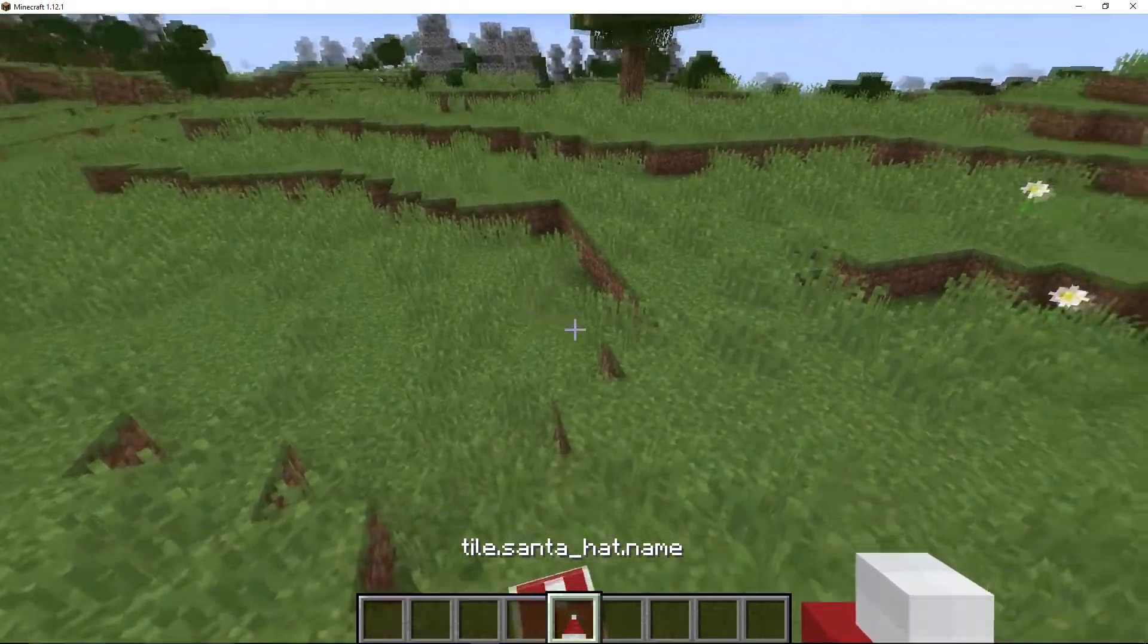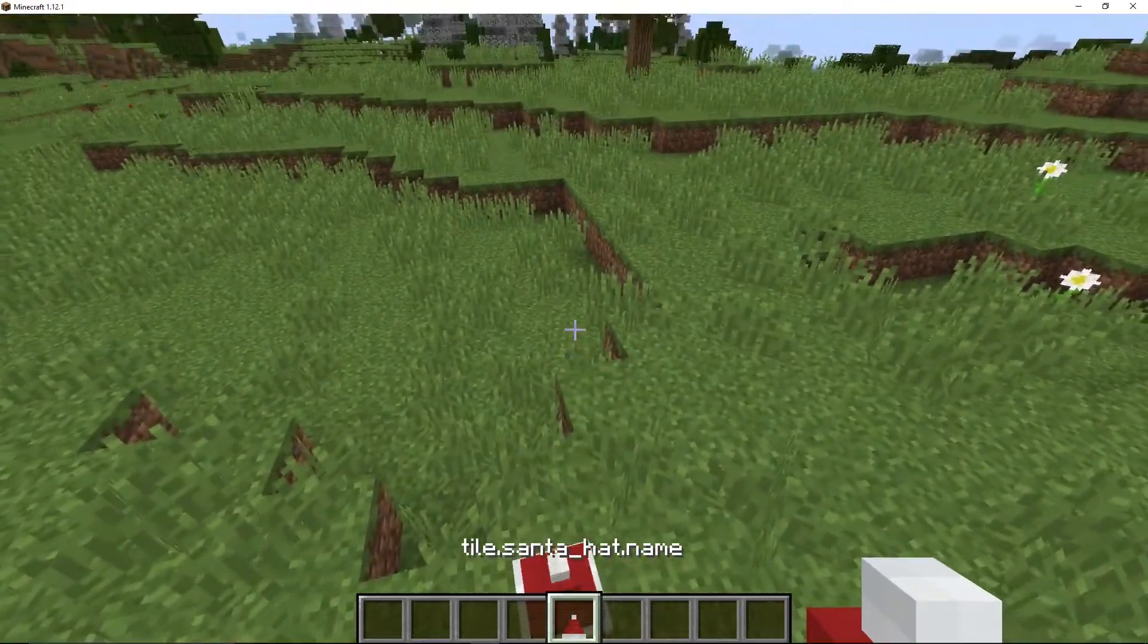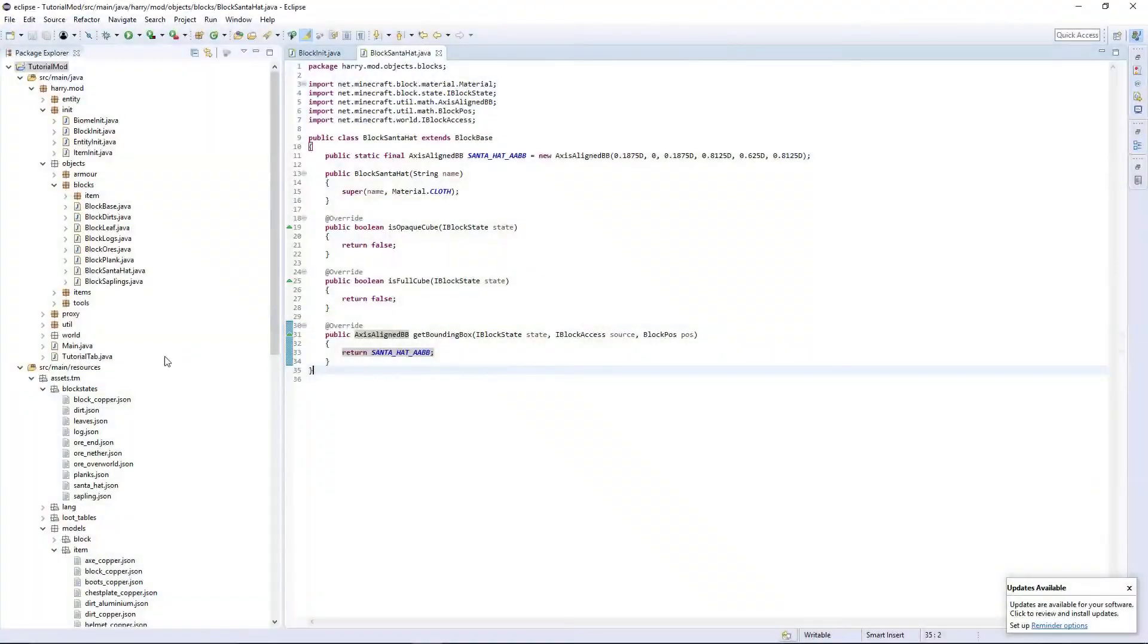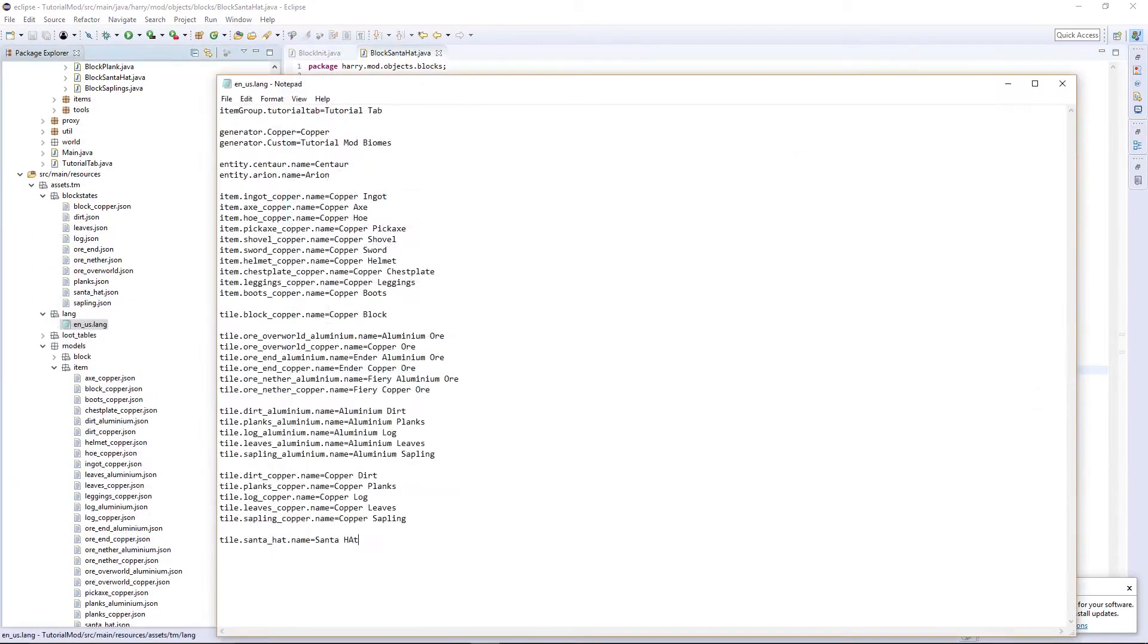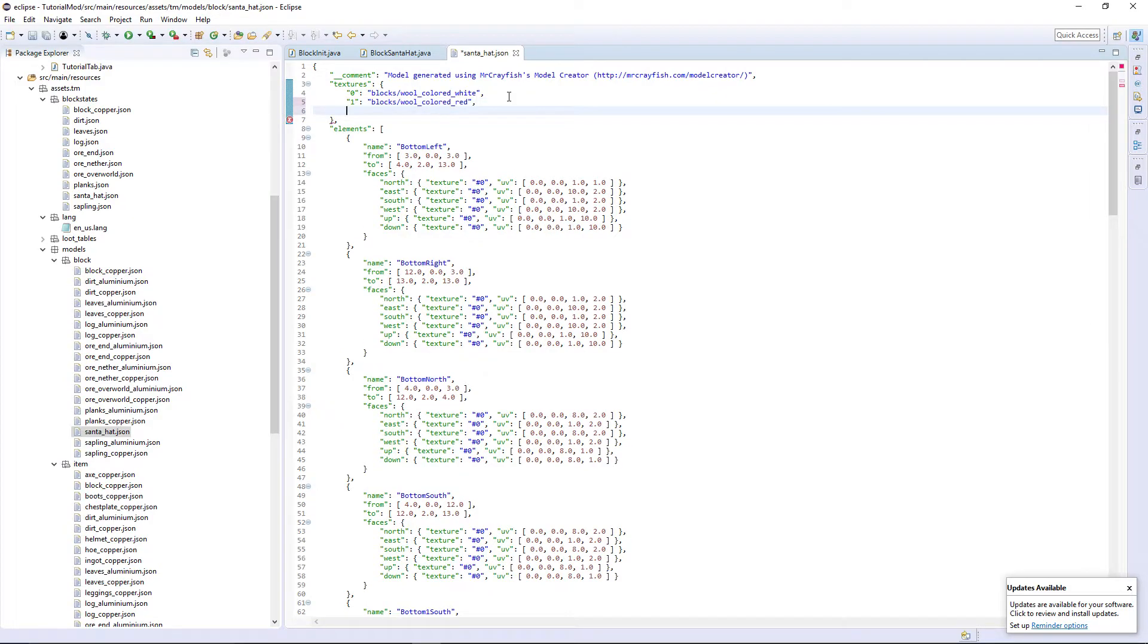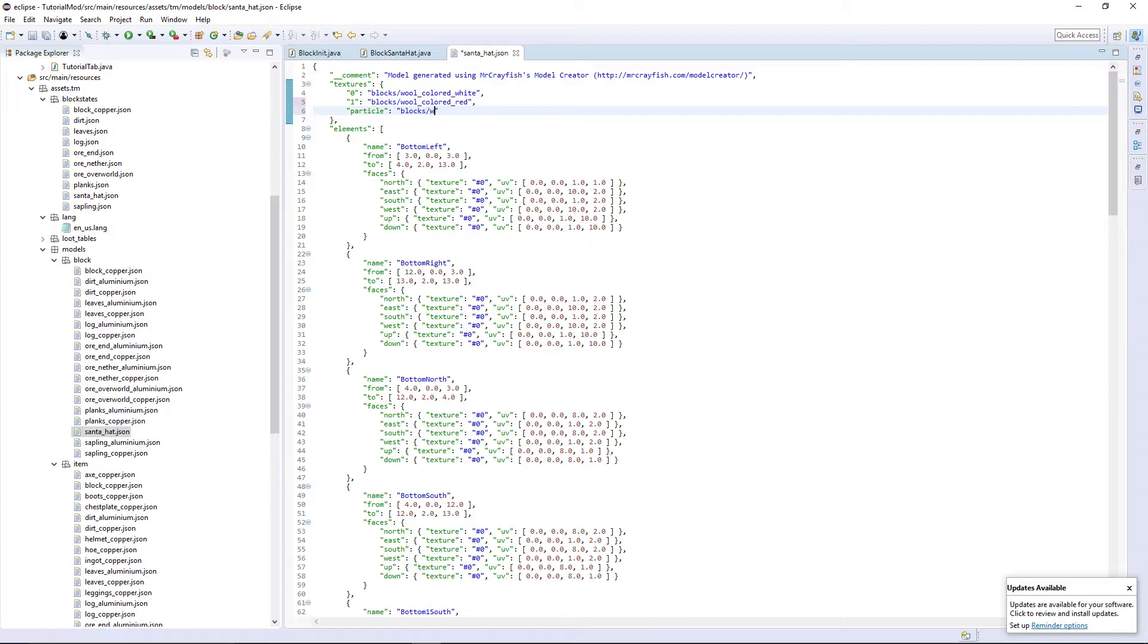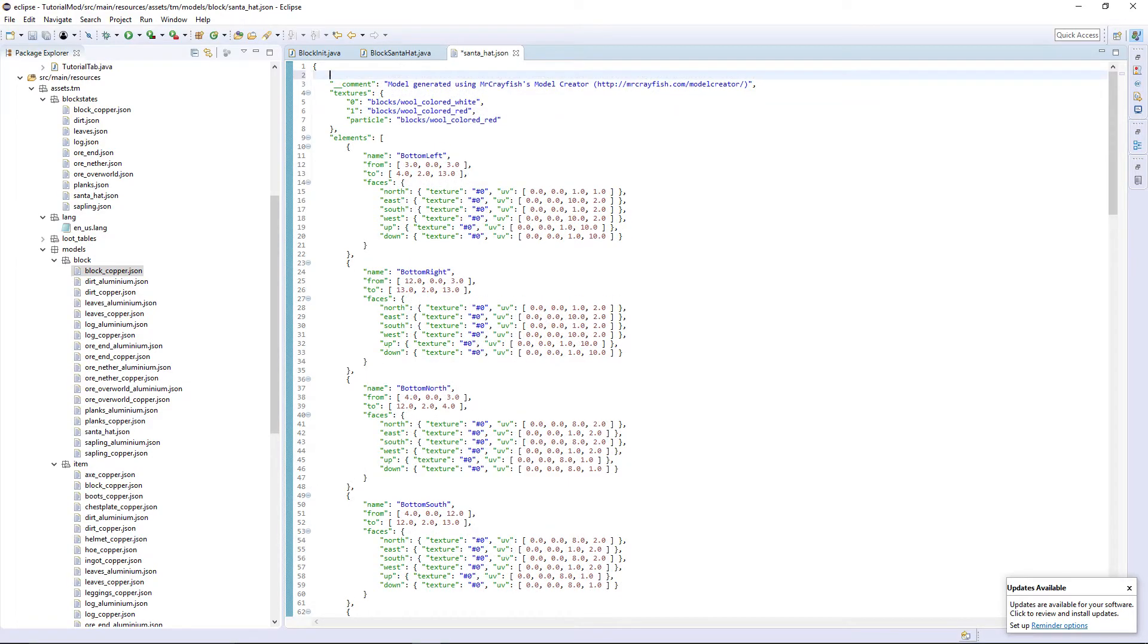There are a couple things more we need to do. We have this tile dot Santa hat dot name. So we're going to have to rename it in a lang. And then here, we're also going to want to add a texture for particle. Block slash wool colored. I'm going to put red. Obviously, this can be any block for the particle. It'll stop it from being black and purple squares.